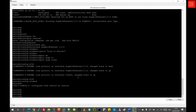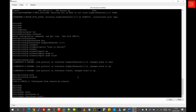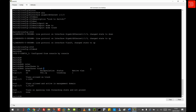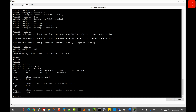Running 'show interfaces trunk' on Switch 2 shows GigabitEthernet 1/1/3 is the current trunking port. The mode is 'on', meaning statically configured; the encapsulation is 802.1Q; the status is trunking; and the native VLAN is 1. Allowed VLANs range from 1 to 1005, while the VLANs currently active in the management domain are 1, 10, and 20.